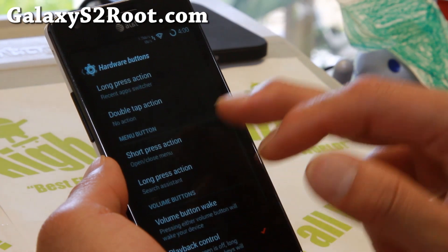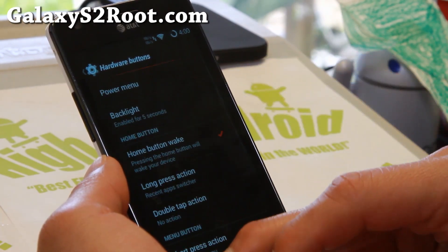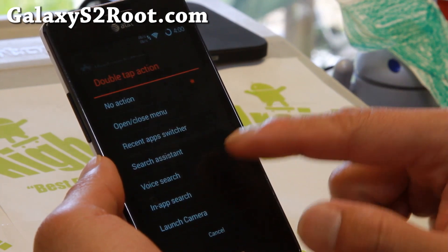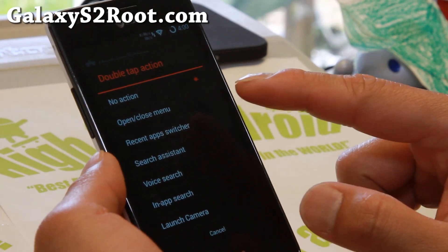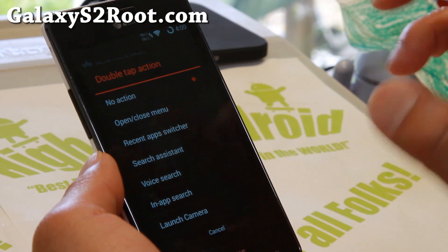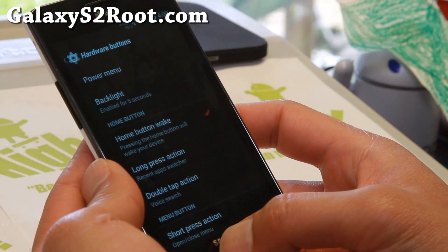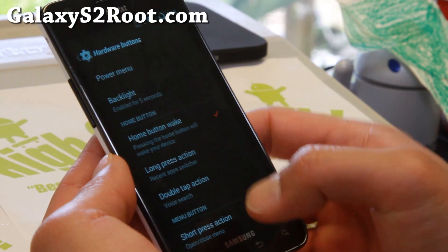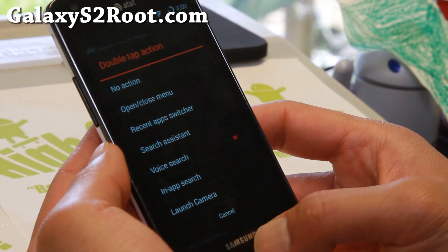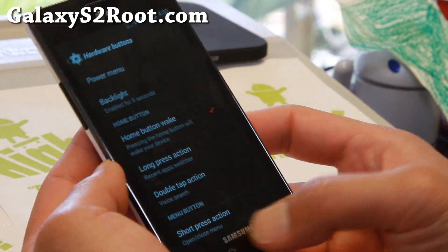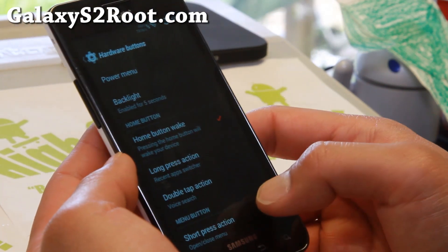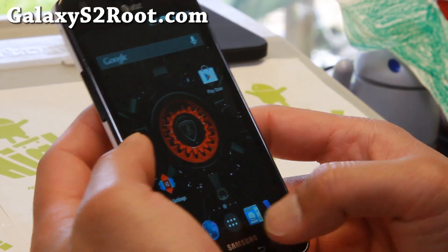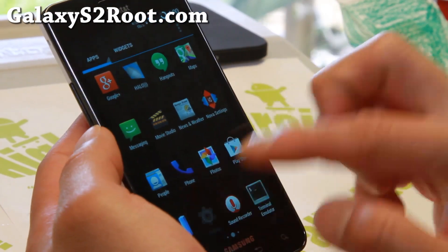Under Hardware Buttons you can change the button behavior. I usually like to set Double Tap to Google Now — you can set it to whatever you want. It should work a lot better on the S2 because you actually have a physical button. Let's go back to Resurrection Tools, Hardware Buttons, Advanced for some more options.